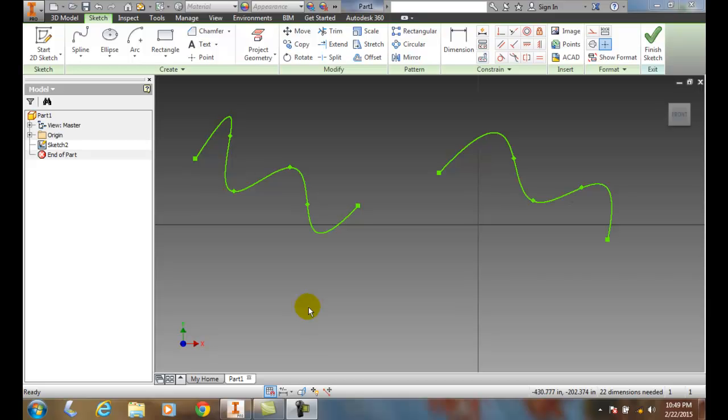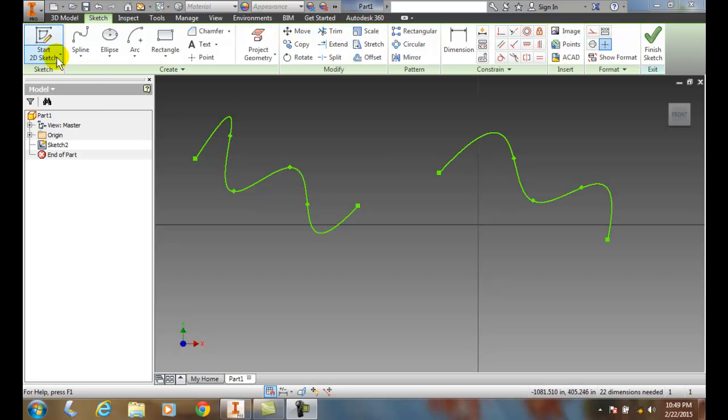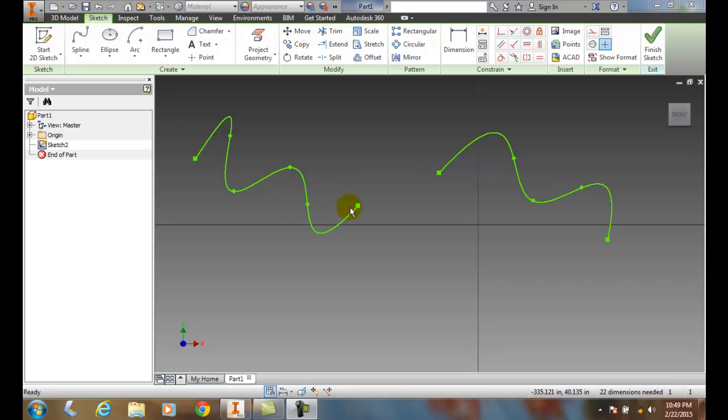Creating a smooth curve between two existing curves. So here I have two existing splines, and I used interpolation splines for both of these.